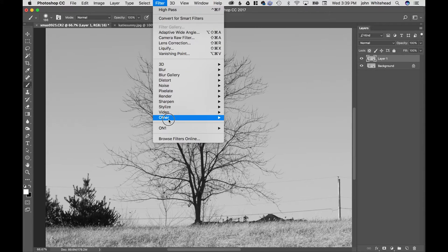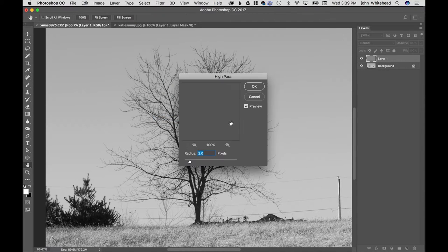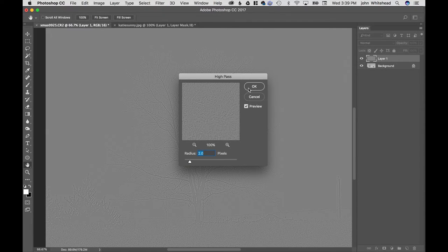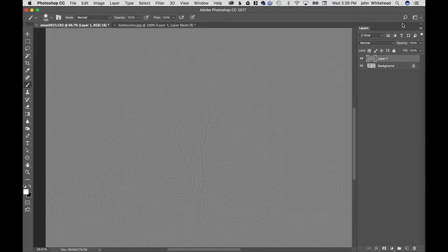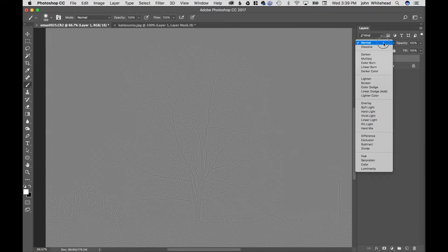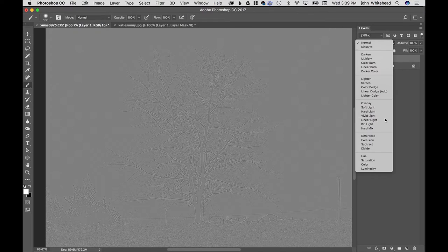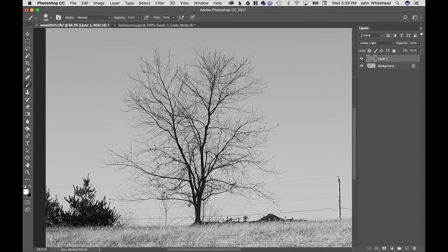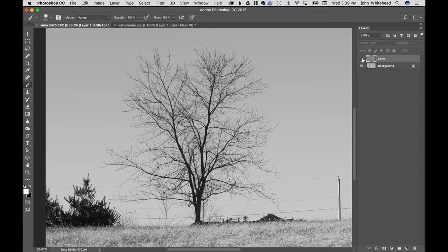Once again, we can automatically use the last filter, but I'll go over again. It's Other, High Pass. I use a pixel radius of two, so you get this funky little effect, and you change this to Linear Light.